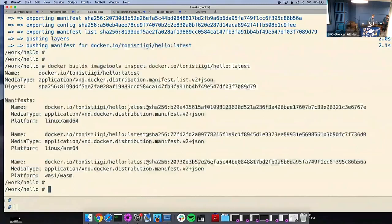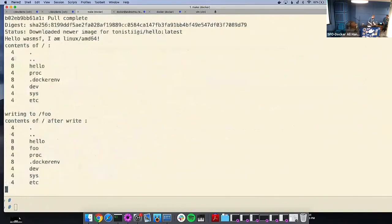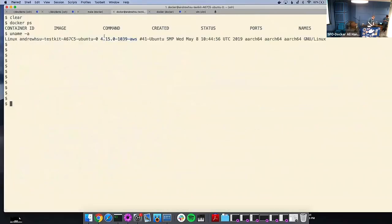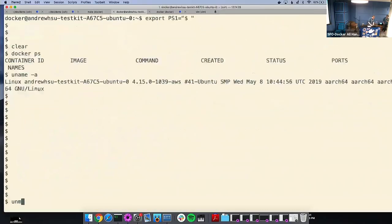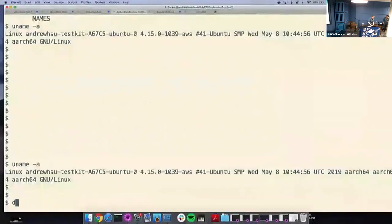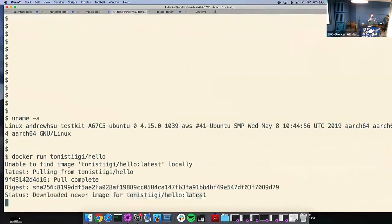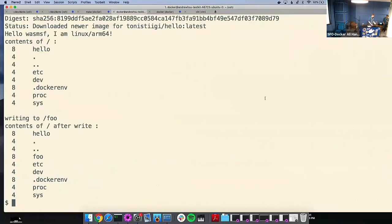Using 'buildx imagetools inspect', I'm inspecting the image I just pushed directly from the hub. I see it's available for three architectures: AMD64, ARM, and WASI. The WASI image is right there in the hub — no special sauce or anything. It works with all current infrastructure. Let's run it. On this Linux AMD64 machine, it works as before. On my ARM machine, running the same Docker run command, it pulls only the ARM sub-manifest and runs — says the same thing, but now reports ARM64 as the platform.